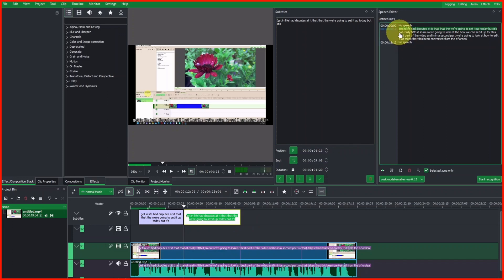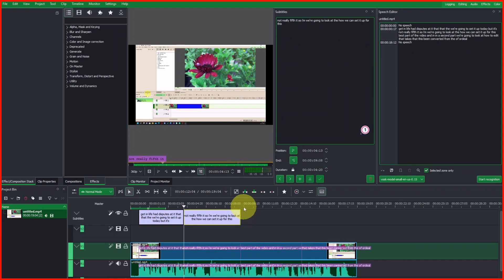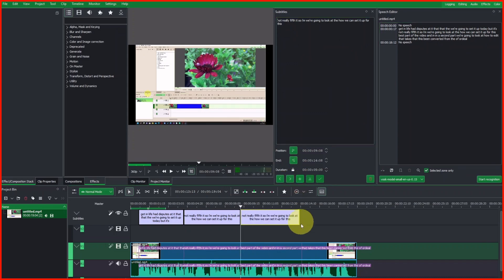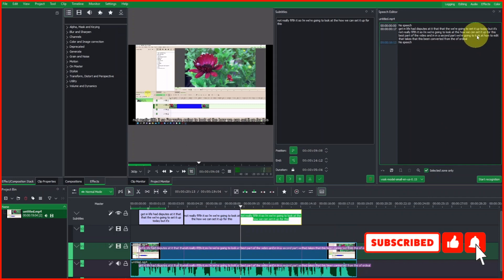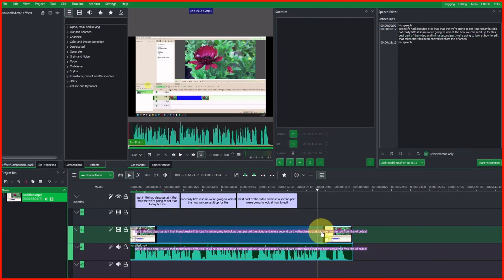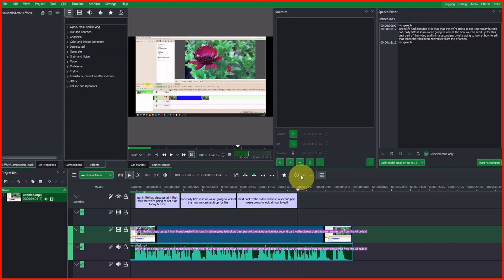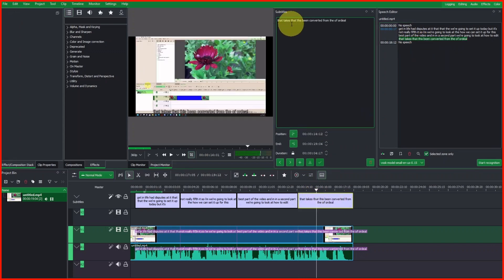Adjust the clip, then come up to the speech editor, copy the speech text, and paste it into the subtitle editor. Let's do the second one by selecting the bookmark and adjusting the speech clip to snap it into the next bookmark. Select the speech from the speech editor, copy it, and paste it into the subtitle editor. Now select the last bookmark, place the playhead, add the subtitle clip, trim it to meet the bookmark, then right-click the speech, copy, and paste it in.